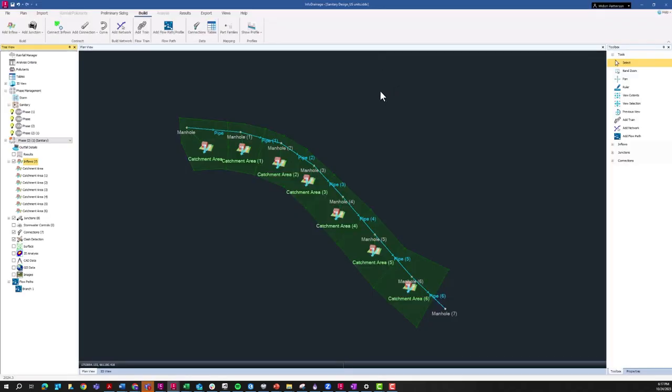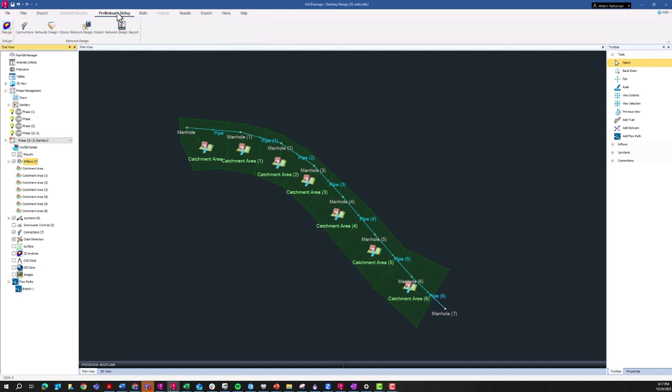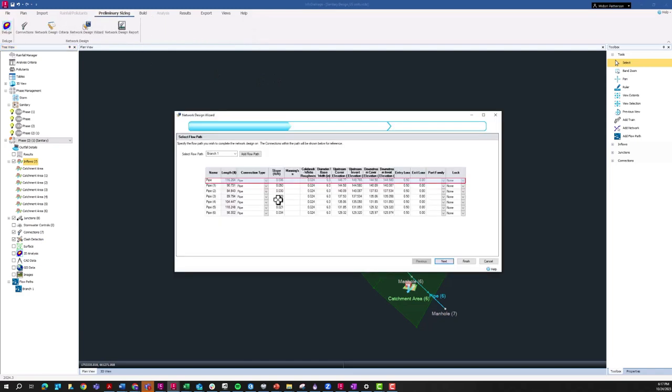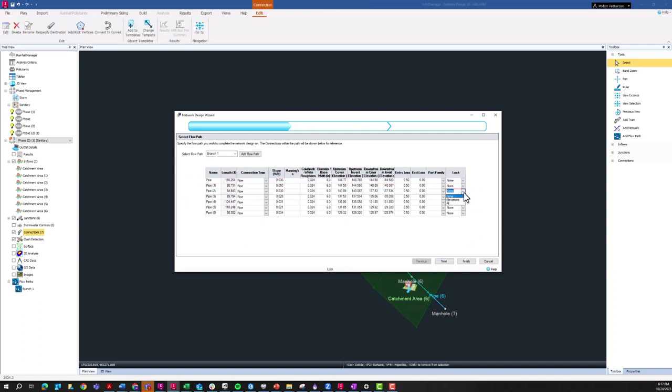Now we're ready to size this network, and we'll use the network design wizard. I do have a Water Drop for the network design wizard for stormwater elements. It's going to look very similar for sizing sanitary networks. Here you'll just see the overview of all the different pipes that you have in your branch, and you can choose to lock individual elements. If you do want to keep anything constant and not make changes to a particular element, you can add those locks here.